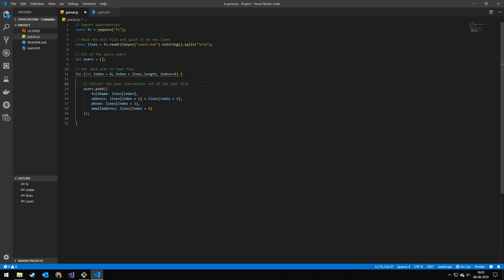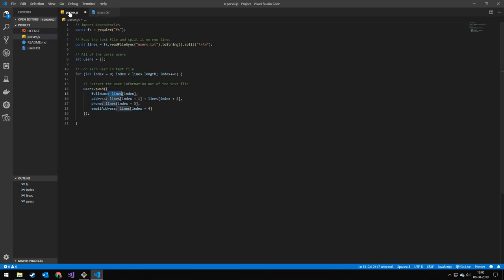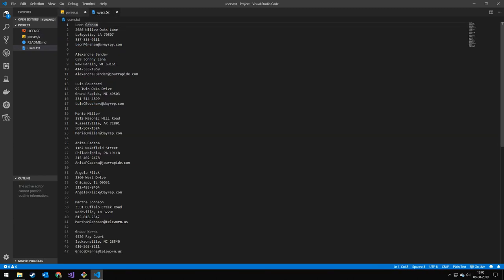So we have the next six indexes where we can drag information out. So we're just going to take the first one, which is the name. The next one, plus the one after that, is the address. So these two are the address.